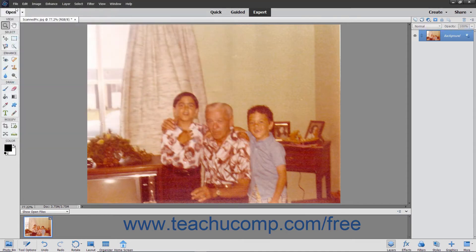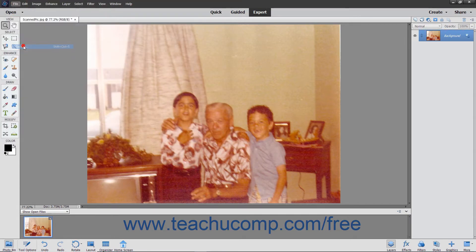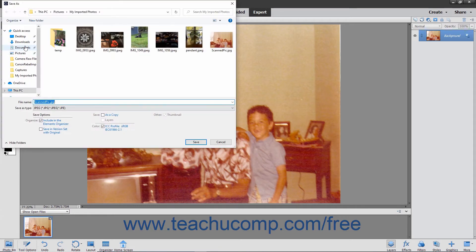Also note that you can choose File, Save As from the menu bar instead to save an image that has not previously been saved, or to save a copy of an image with a different format, with a new name, or to a new location.